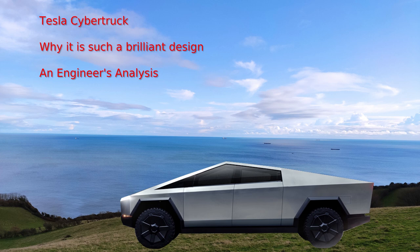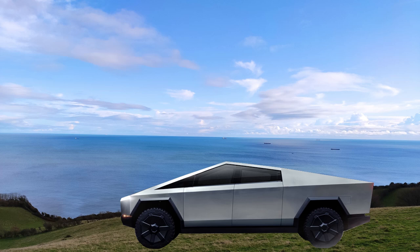The Tesla Cybertruck is a dramatic-looking vehicle with its angular stainless steel outer shell, and as a concept it works.